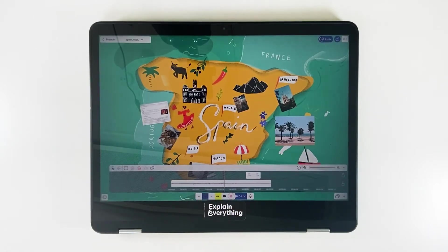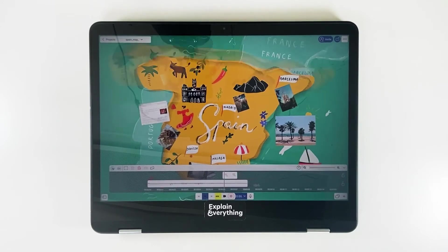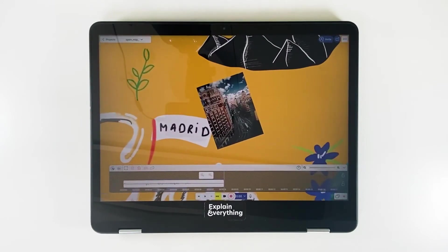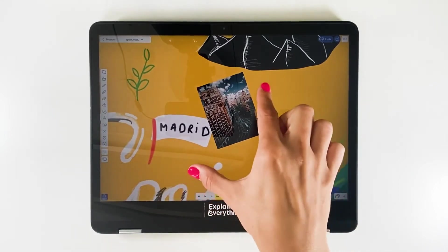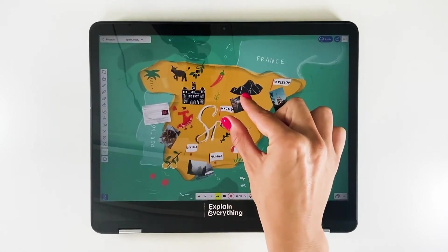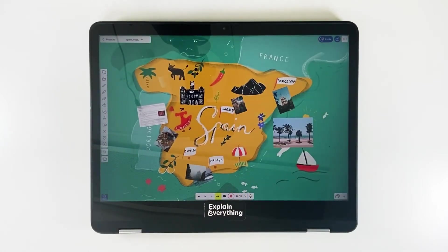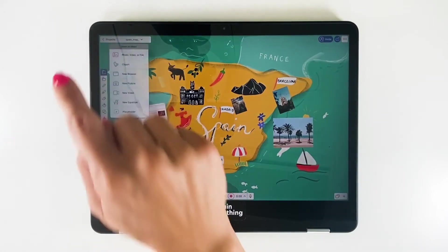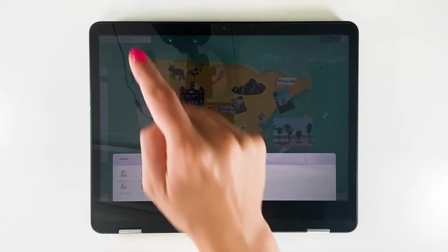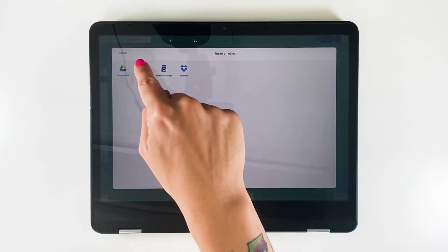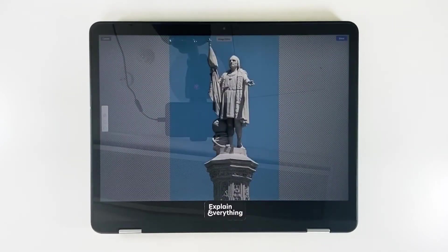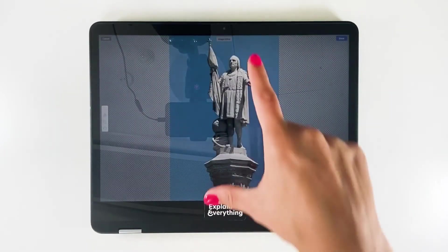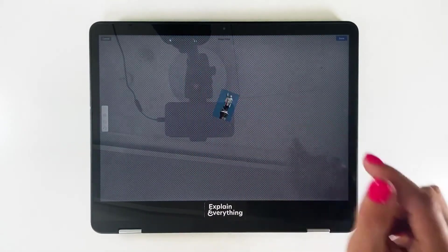One of the great things about Explain Everything is that you don't have to get everything right in one go. Say for instance, I want to add another picture of Madrid because the one I have here just isn't quite enough. All I have to do is tap the add media icon, then photo — you can add other files as well, but I'm going to choose a photo. Here I have a picture of the Christopher Columbus monument in Madrid that I'd like to add to my lesson.